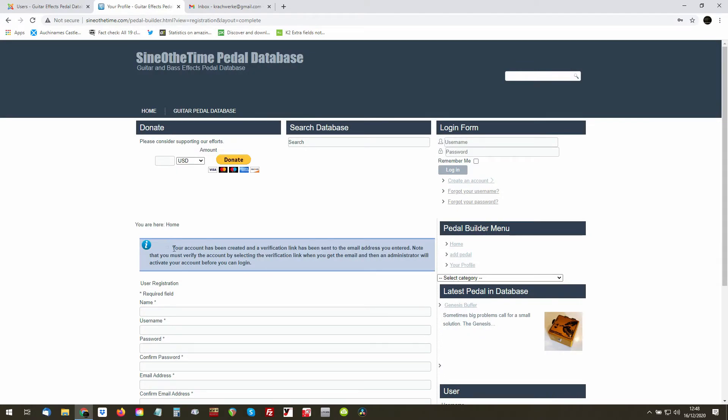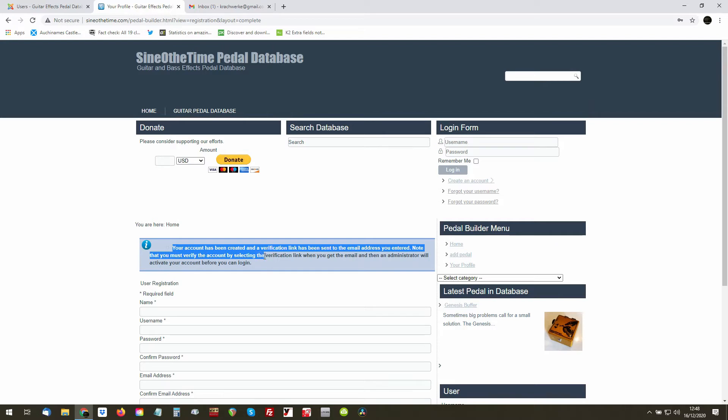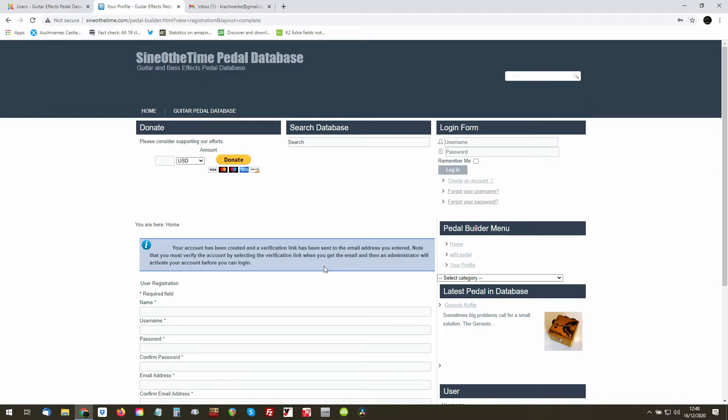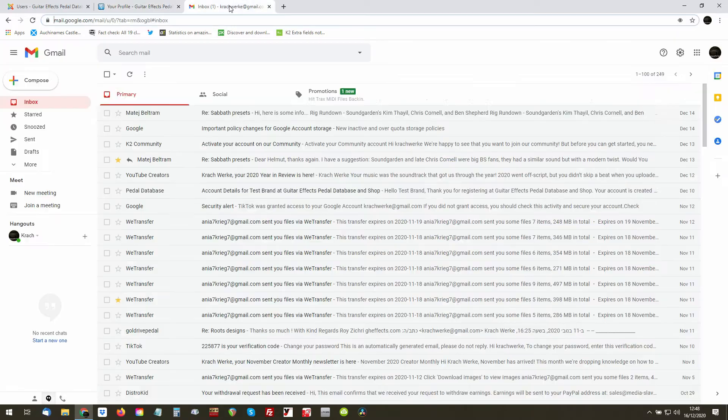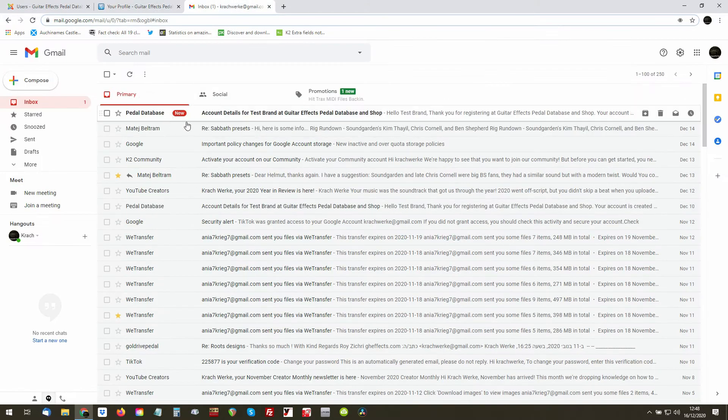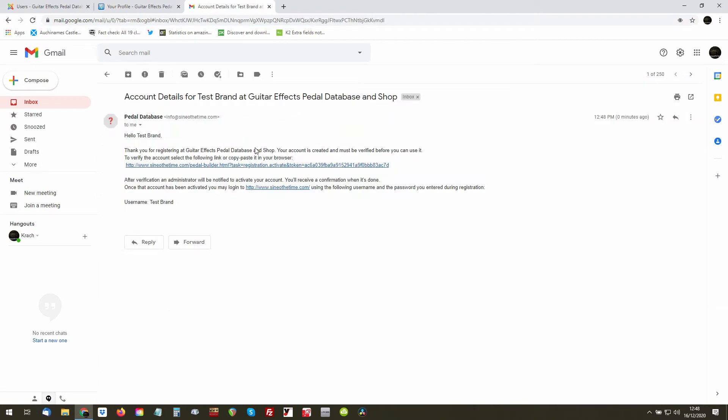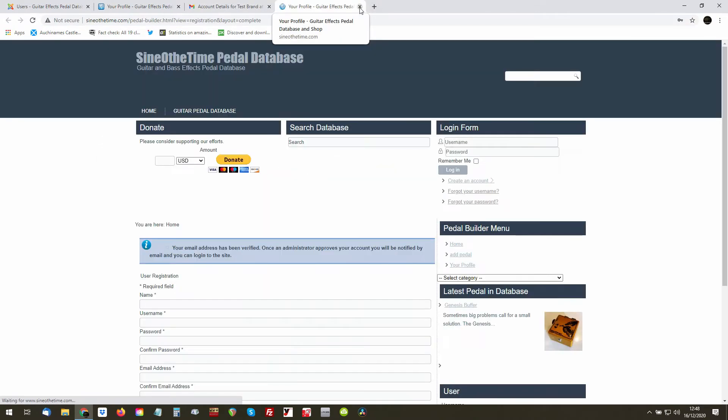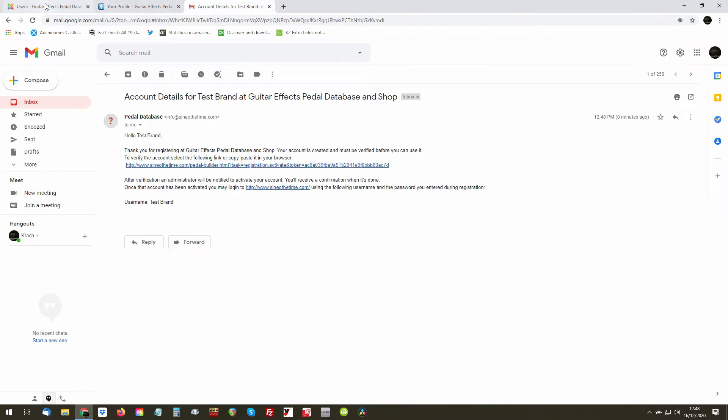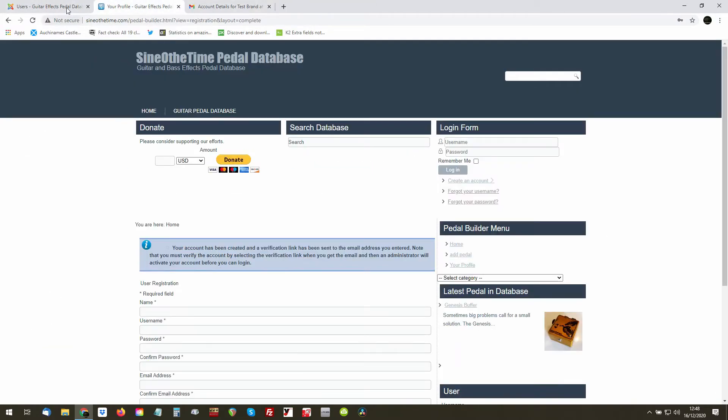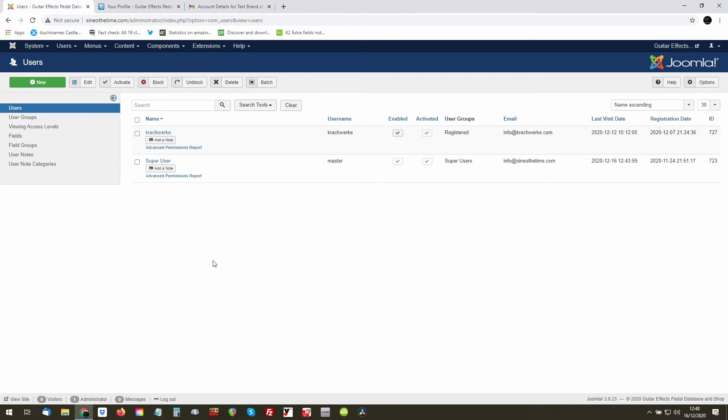So it now says your account has been created and a verification link has been sent to your email address. You need to note that you must verify the account by selecting the verification link when you get an email, and the administrator will activate your account before you log in. So I've received an account verification, I'll click on it. That means that it's verified, and if I now go, I will verify it in the back end.